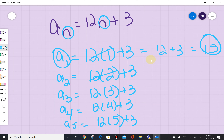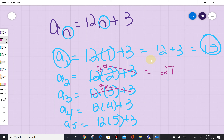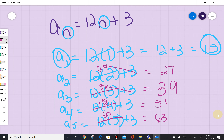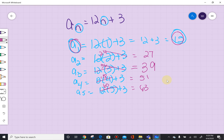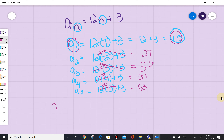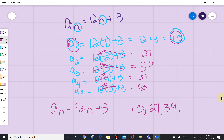For the second element, 12 times 2 is 24, plus 3 is equal to 27. So our sequence for a sub n, using 12n plus 3, gives us first five elements: 15, 27, 39, 51, and 63. So there's our list — a sub 1, a sub 2, a sub 3, a sub 4, and a sub 5.